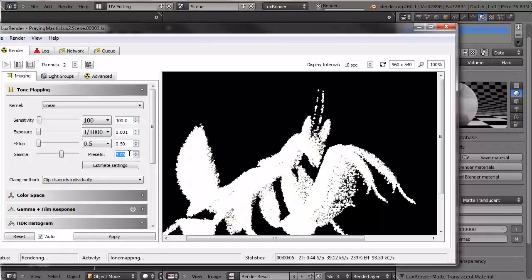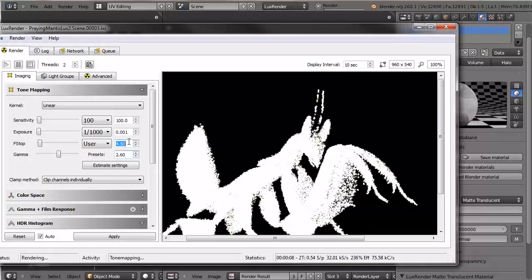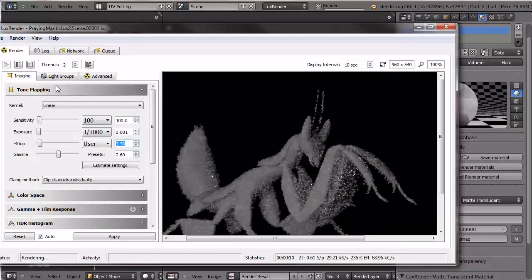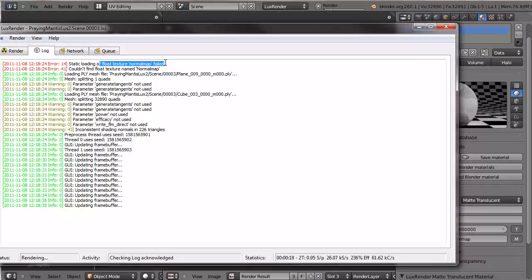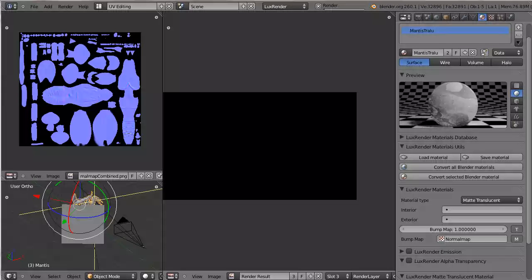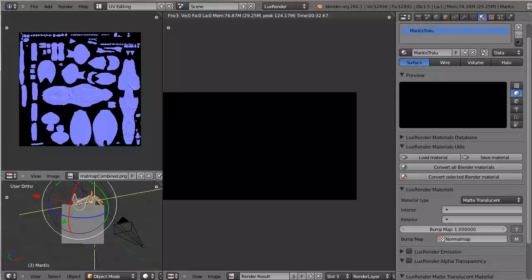Never mind that it's heavily overexposed. Let's go to the log. And it'll say can't, static loading of float texture normal map failed. Couldn't find float texture named normal map. So which is kind of weird, because this is exactly the normal map we would expect.